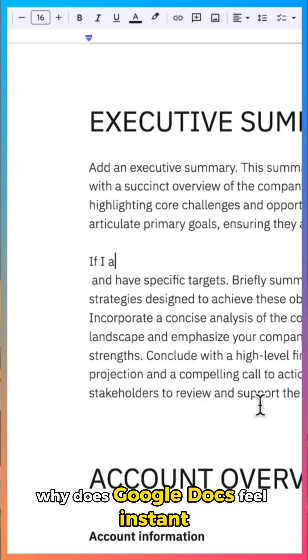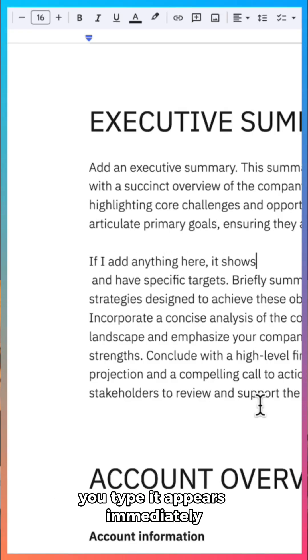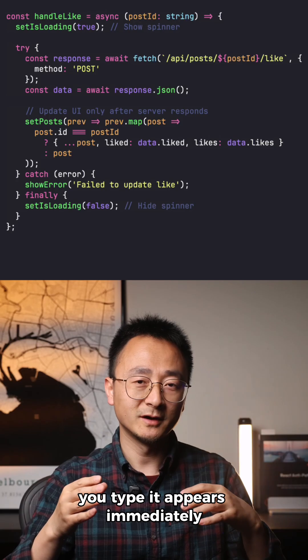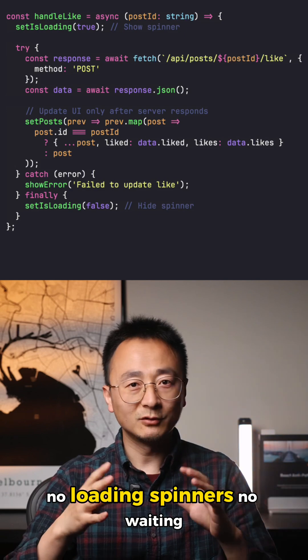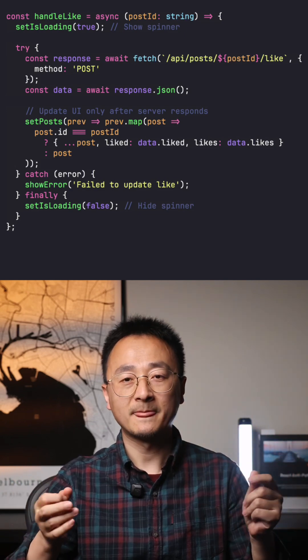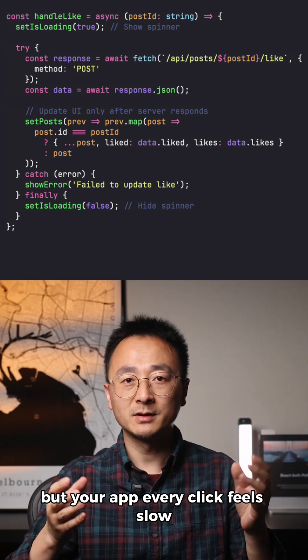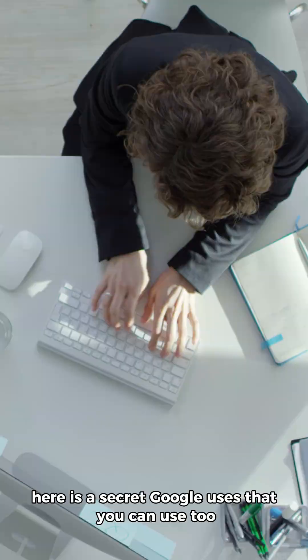Why does Google Docs feel instant while your application doesn't? You type, it appears immediately. No loading spinners, no waiting. But your app, every click feels slow.